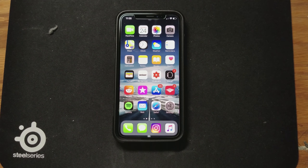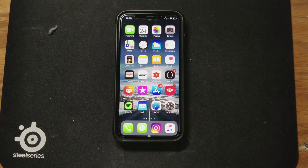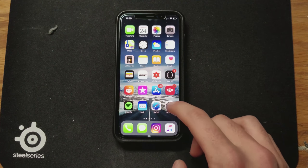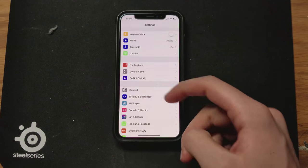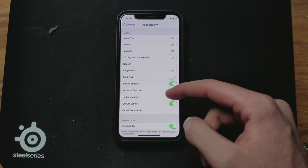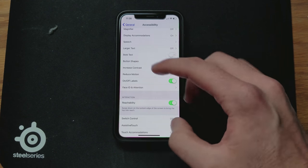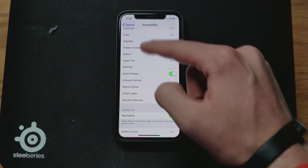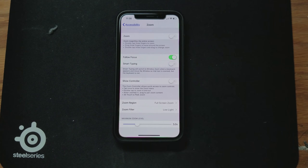Now another hidden feature you may not have known about is getting a low light filter on your display — for example when you're in a movie theater and you don't want your screen to be so bright. In order to do that, go over to Settings, scroll down to General, go down to Accessibility, and then go to Zoom. Go ahead and turn on Zoom.